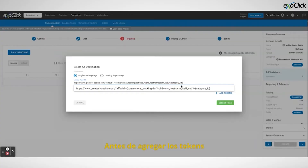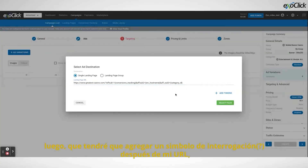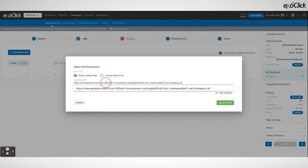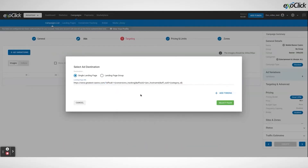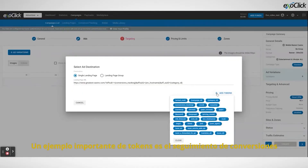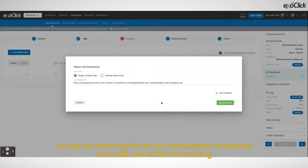Before I add the tokens I need to add a question mark after my URL. Then click 'add tokens' to see our tokens. One important token, for instance, is conversions tracking, which is used to pass conversion information to the postback URL of my tracking solution.